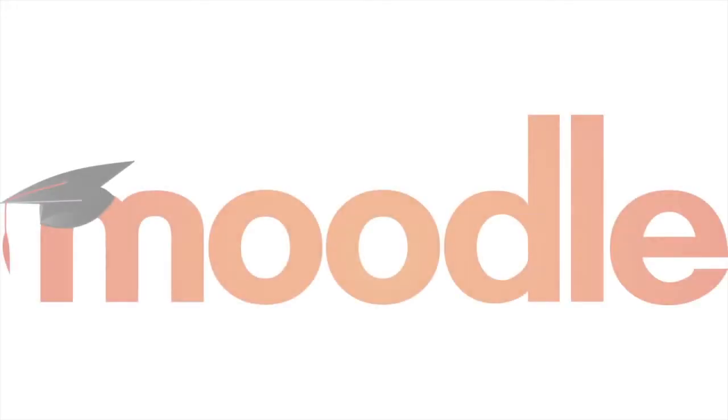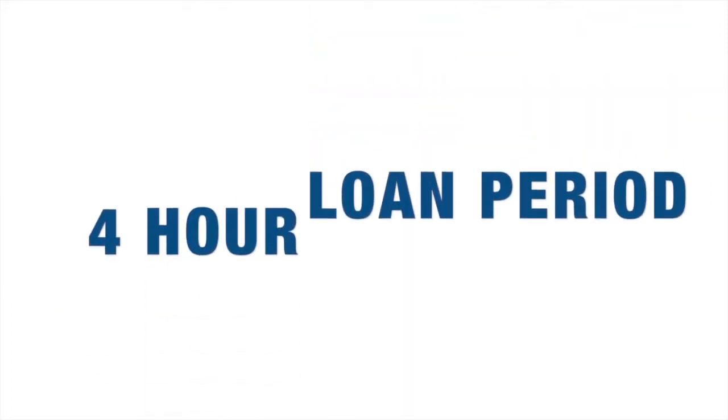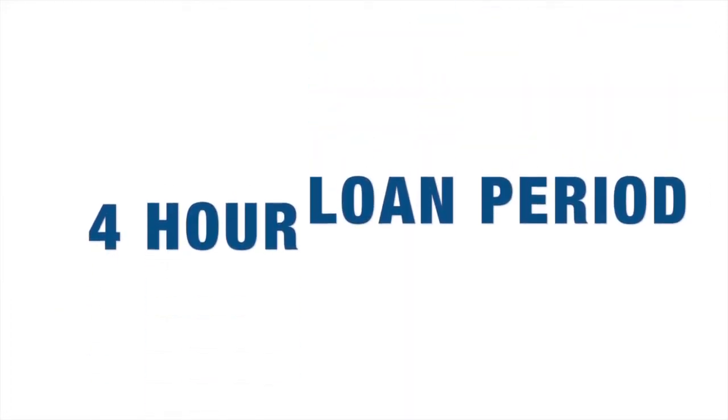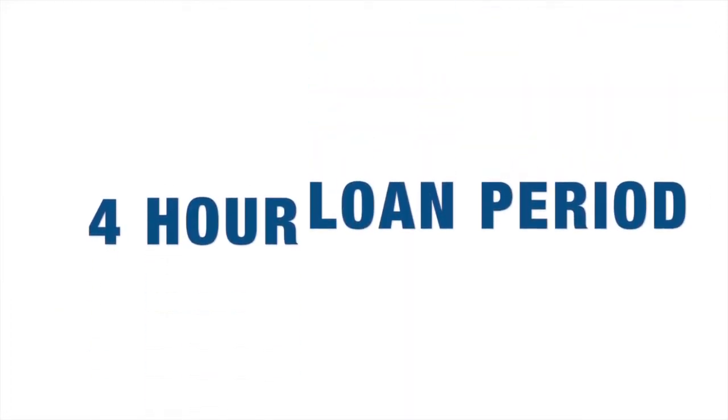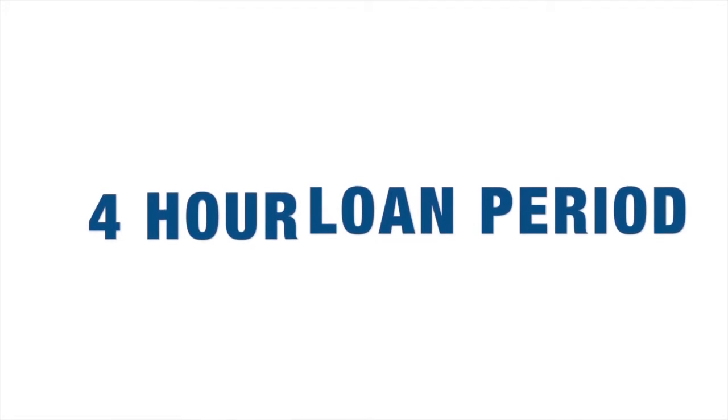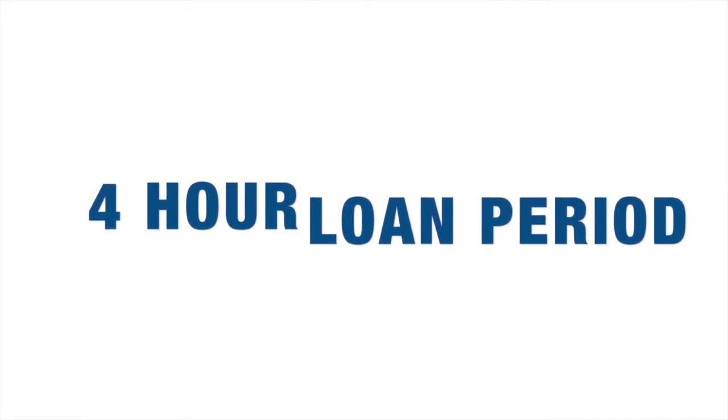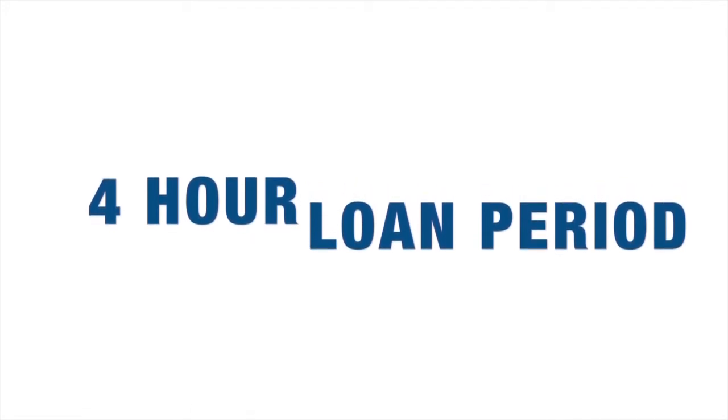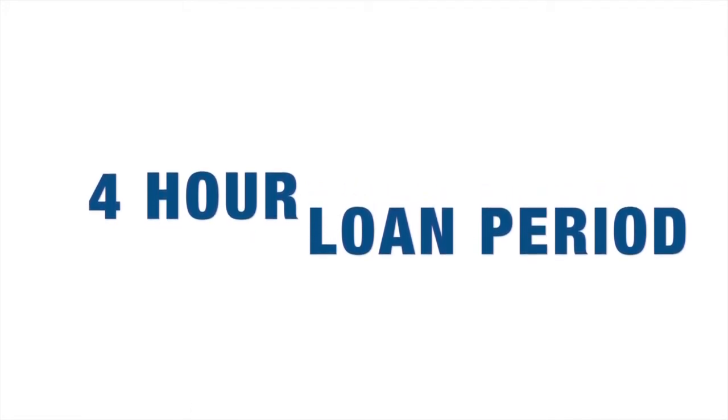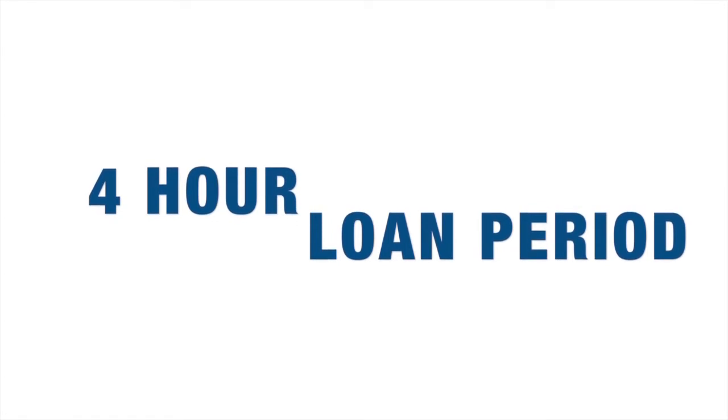This year, all course reading lists will be available through Moodle rather than the library website. Hard copy course readings are still available in the library, and to make it easier to remember, they now all have a four hour loan period. Keep in mind, overdue fines apply for every hour that course reading items are late.